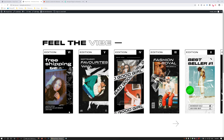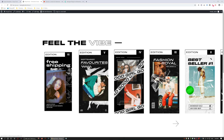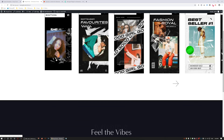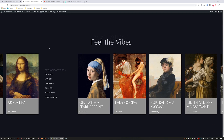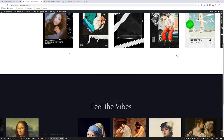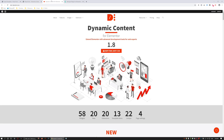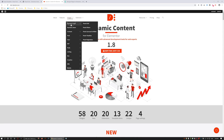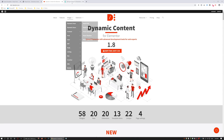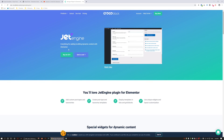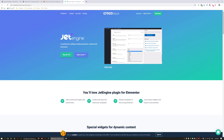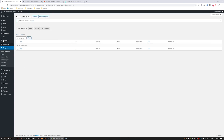Hey guys, Zoe here. Today I'm going to show you how to create these awesome offset sliders using the Dynamic Post Widget. I'm going to cover both sliders in this tutorial. What you're going to need to have installed is Dynamic Content, Dynamic Post Widget, and in this example I'm also using Jet Engine to create some custom post types.